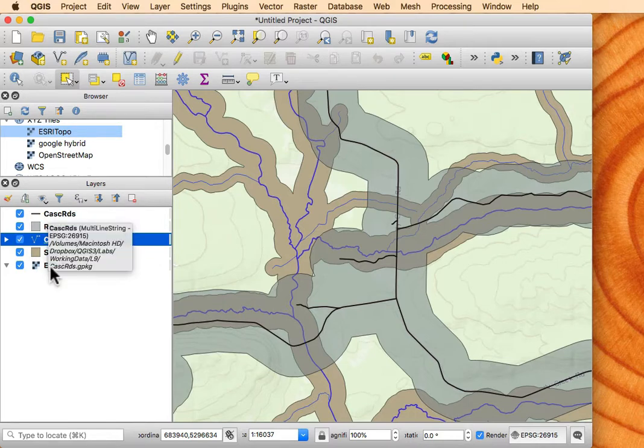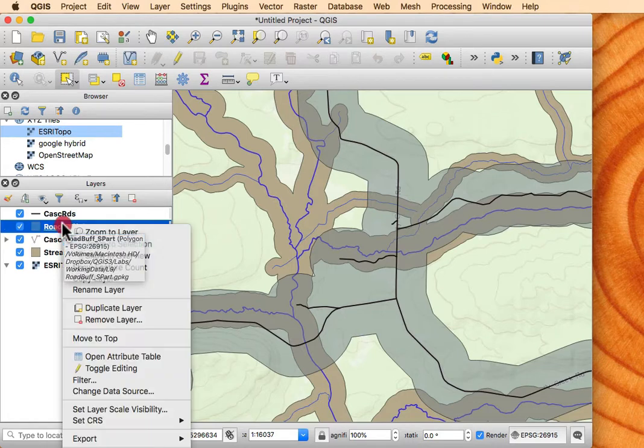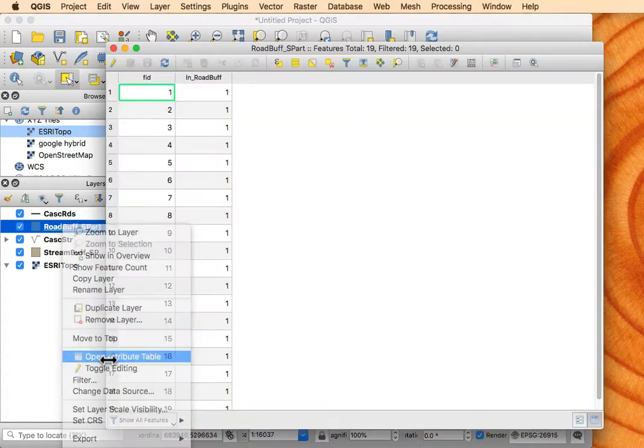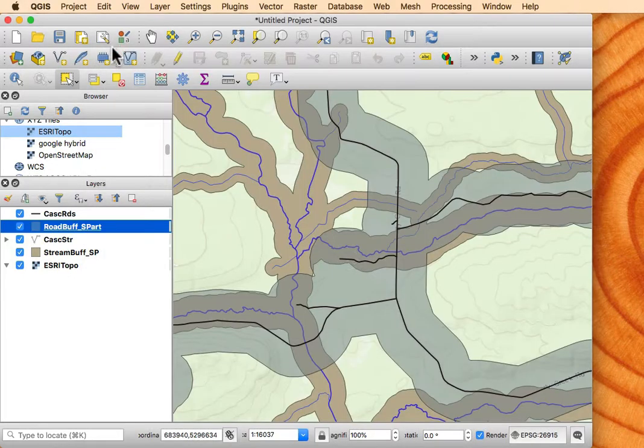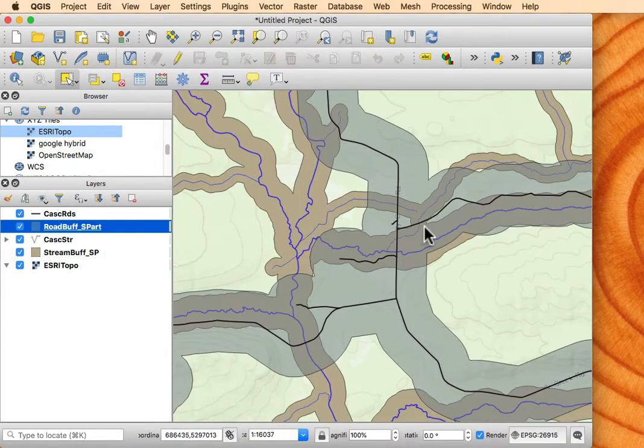I get a combination of the attributes that are in the two buffer layers. So if I right-click on my road layer, in the attribute table, I see that I have an attribute called inside the road buff. So every polygon has a value of one for inside the road buff.